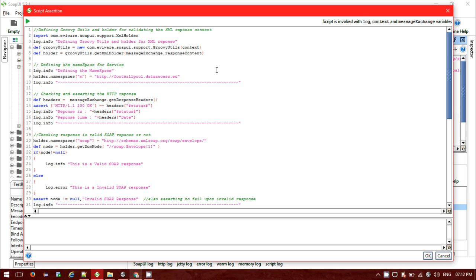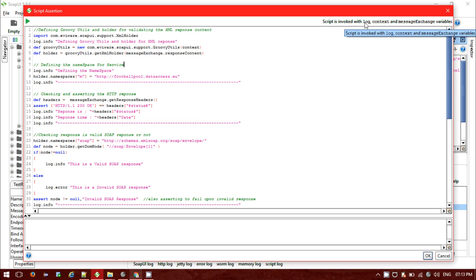In a Groovy assertion, first you need to import com.eviware.soapui.support.XmlHolder. Then define Groovy utilities and the holder for parsing the XML content: define a def variable of type GroovyUtils, instantiate it as new com.eviware.soapui.support.GroovyUtils, passing the context argument. Then define the holder using groovyUtils.getXmlHolder(messageExchange.response). Note that inside a script assertion, you can only use the log, context, and messageExchange variables — the testRunner object is only available in a Groovy script test step.